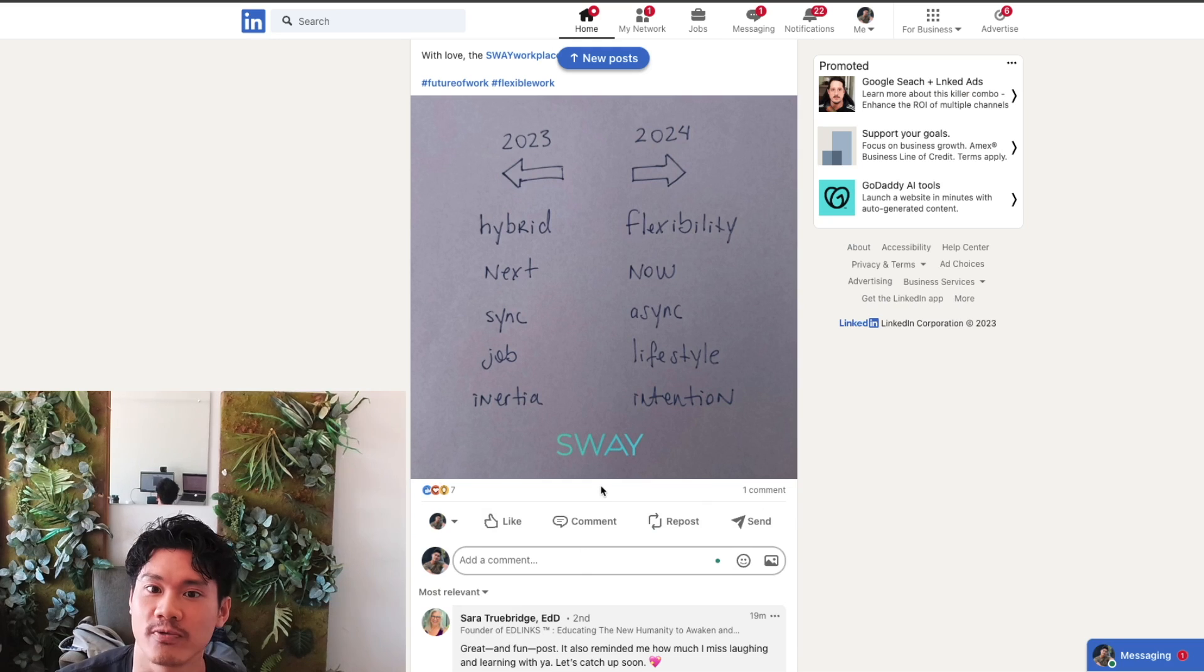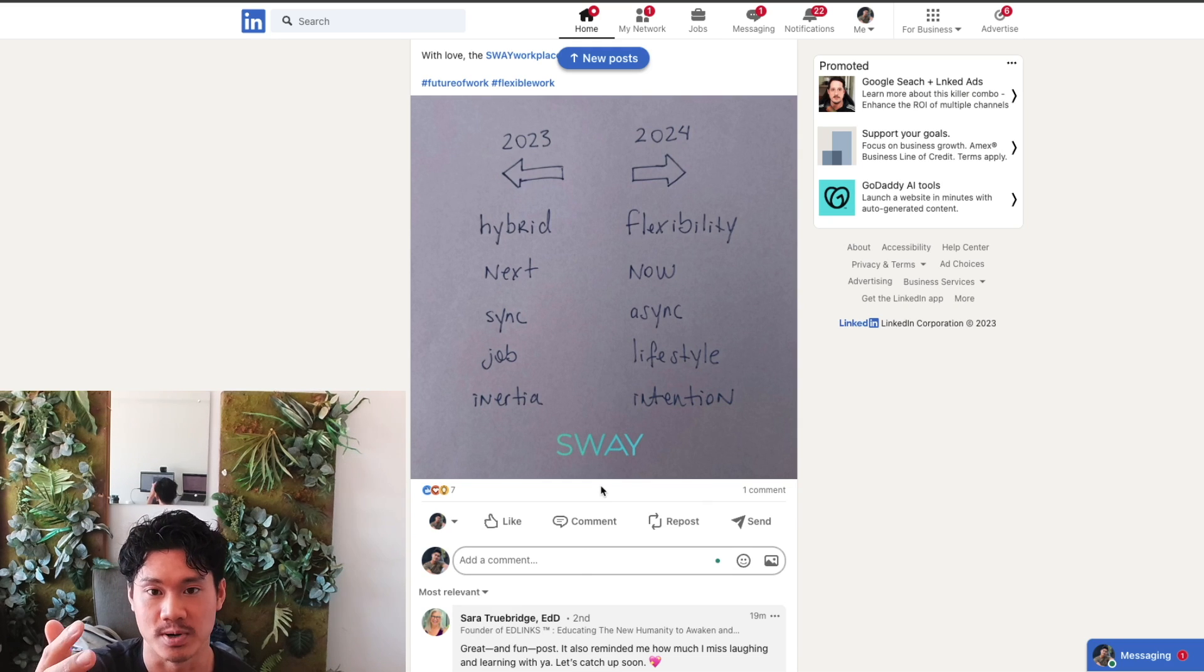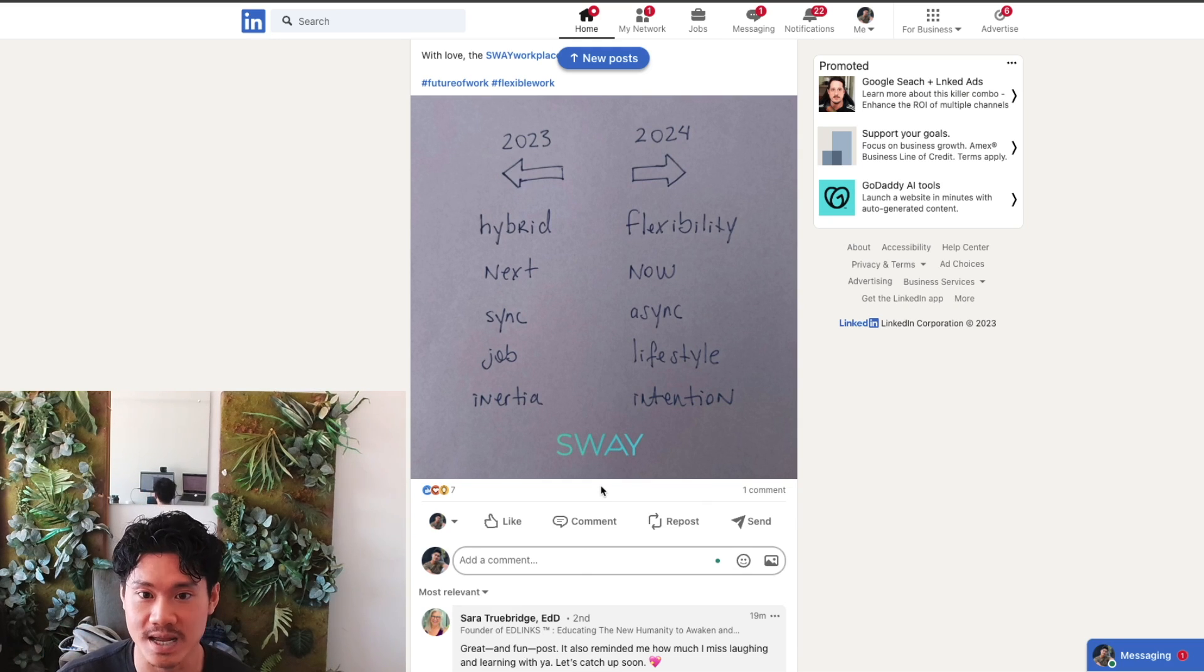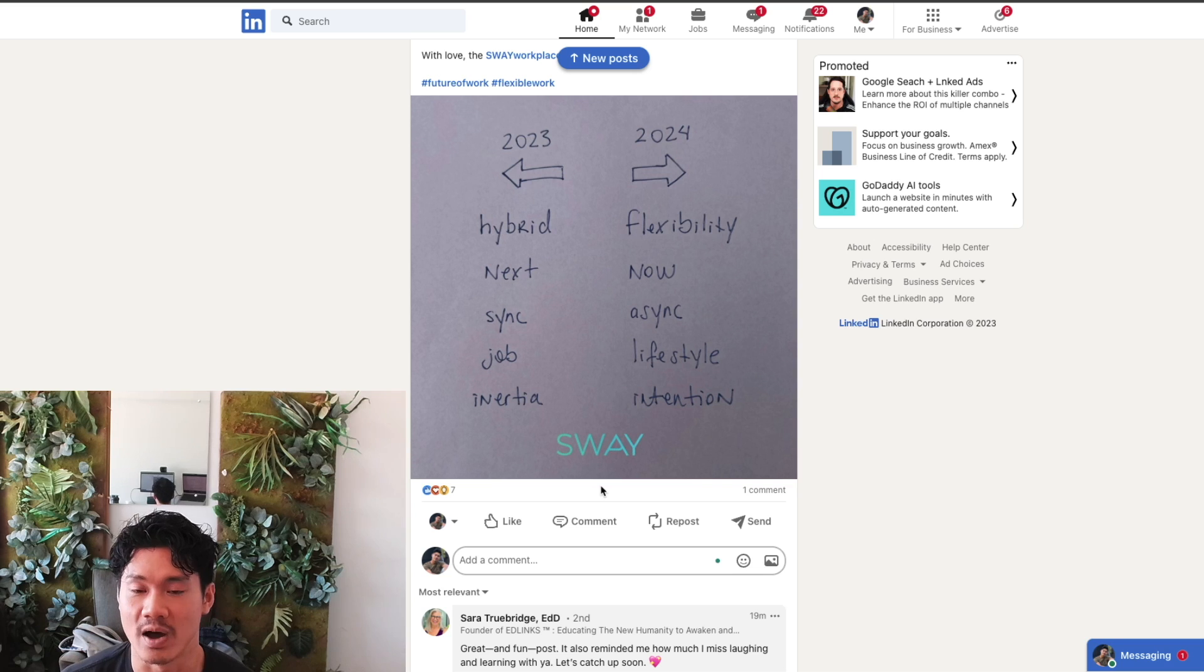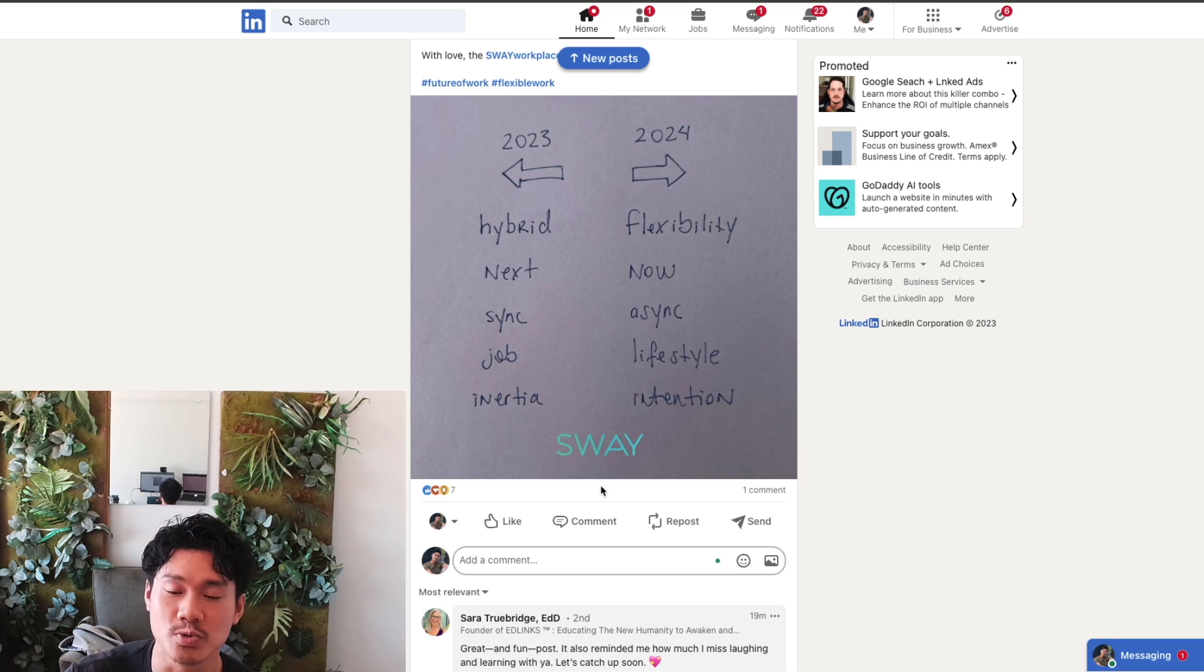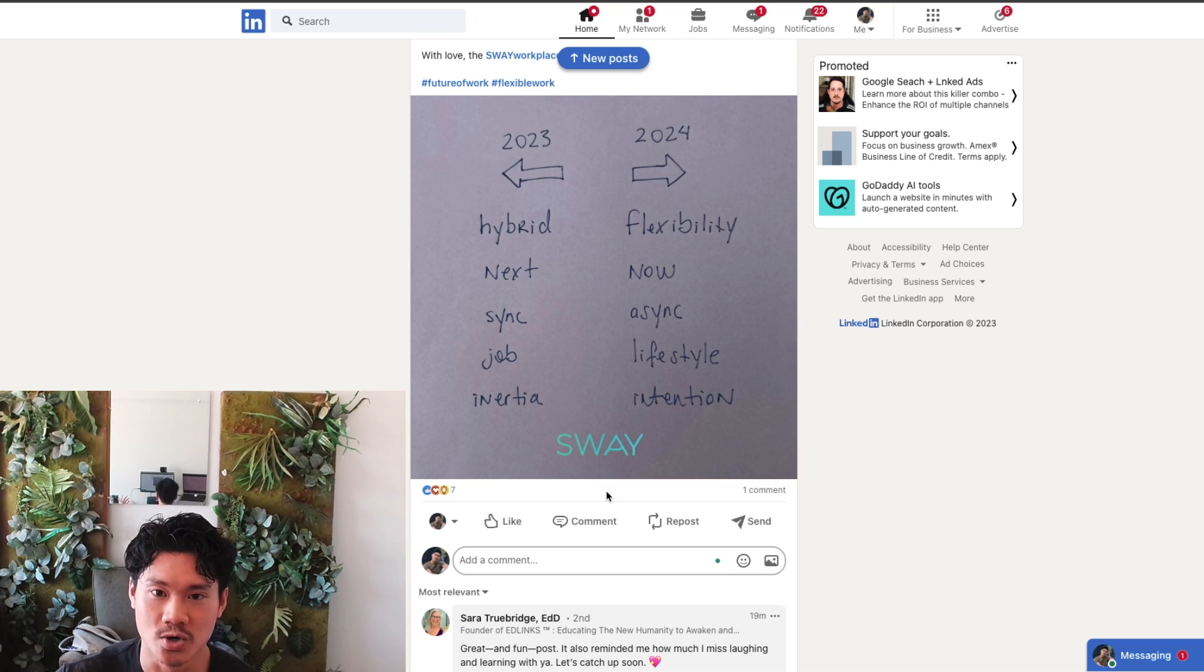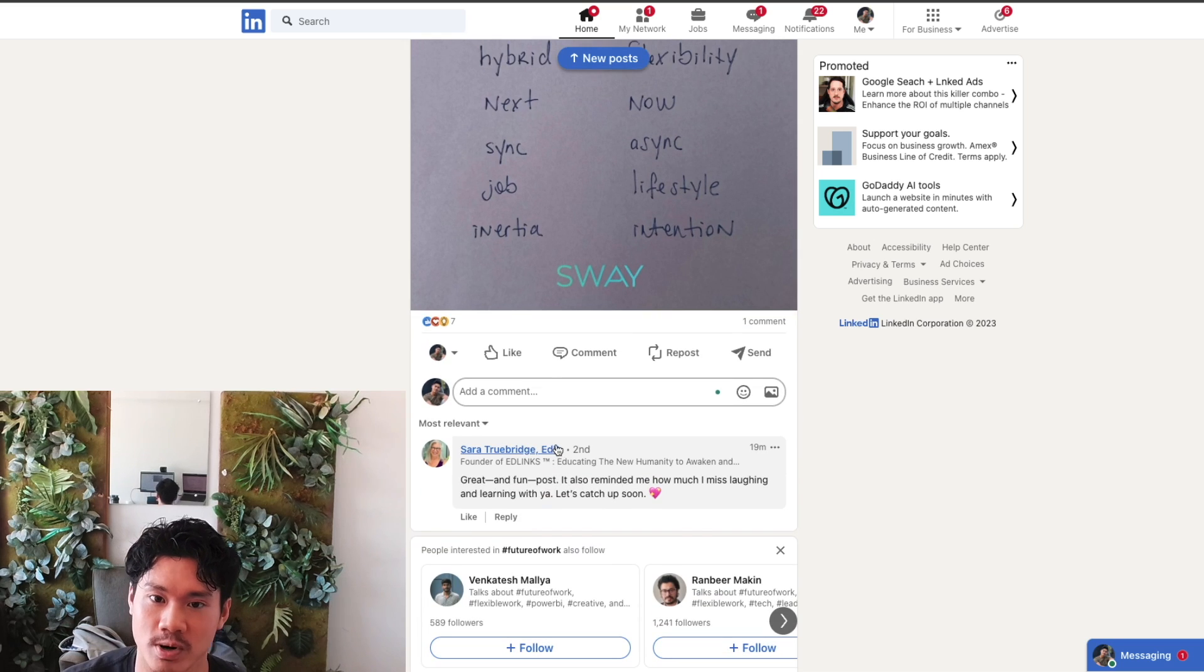And then from that, hopefully you're able to gain the attention of that particular prospect. And if you do this again and again, they'll start to notice your name. And eventually when you do DM them, they'll be like, oh, I know you, you're that guy who consistently tries to add value to my posts.